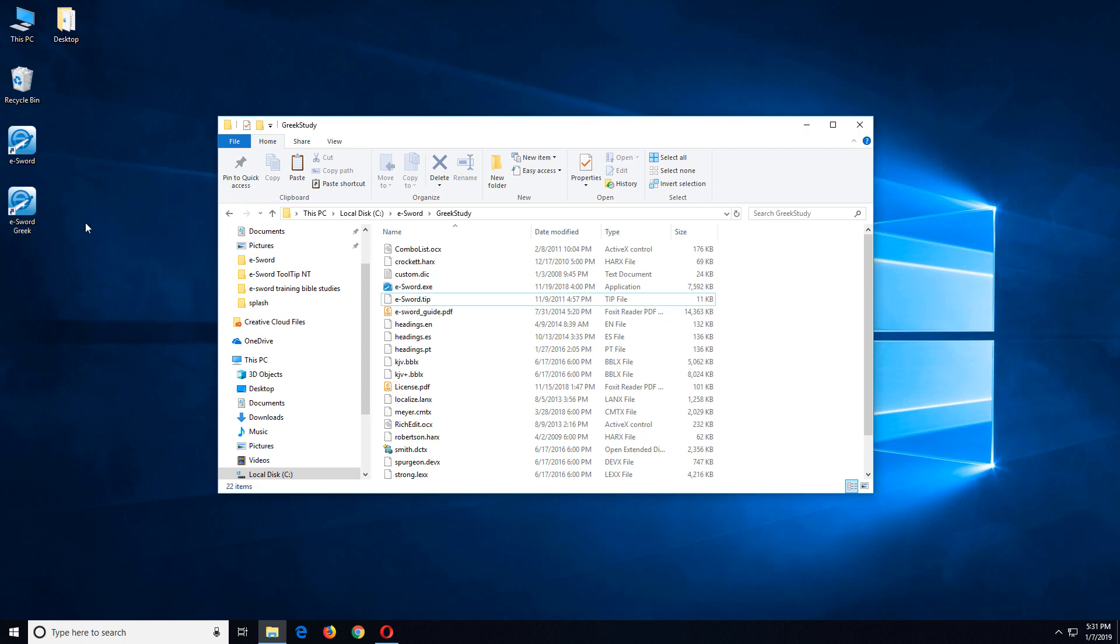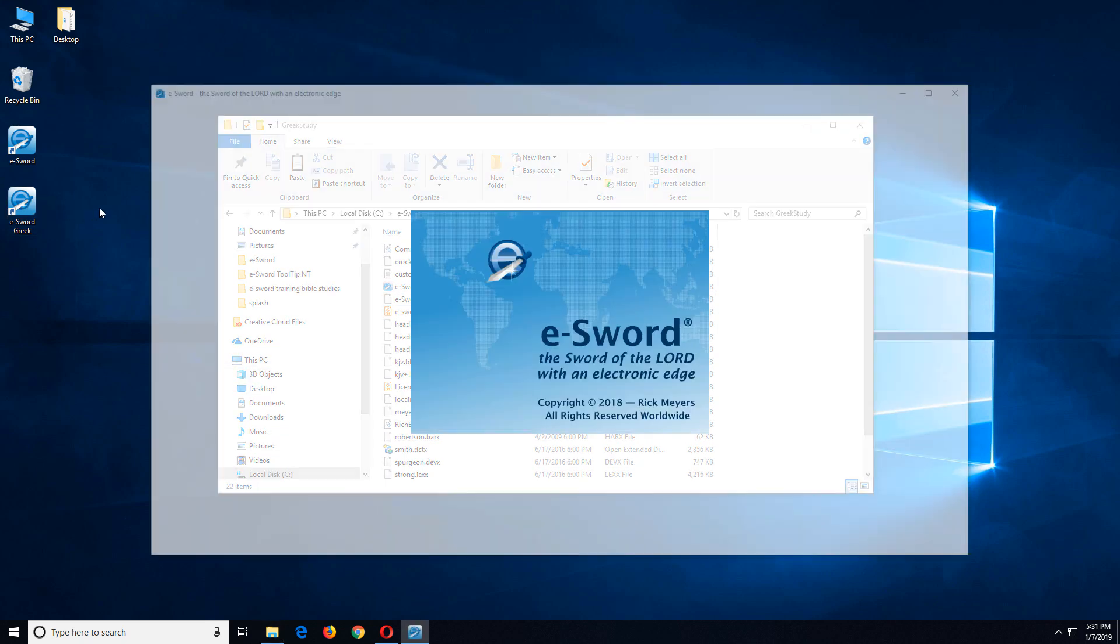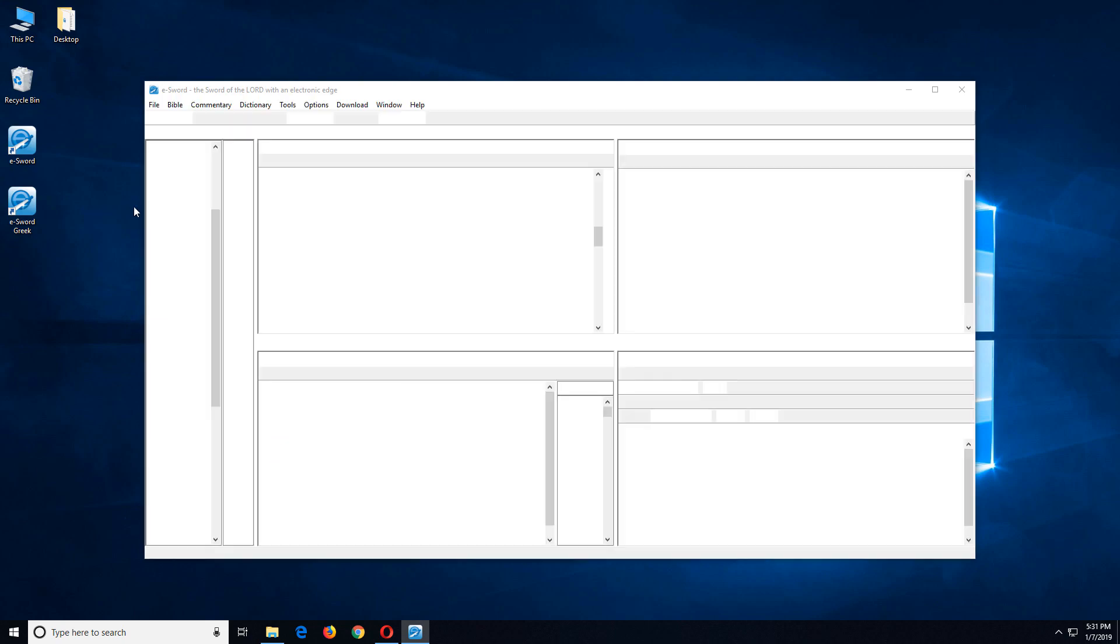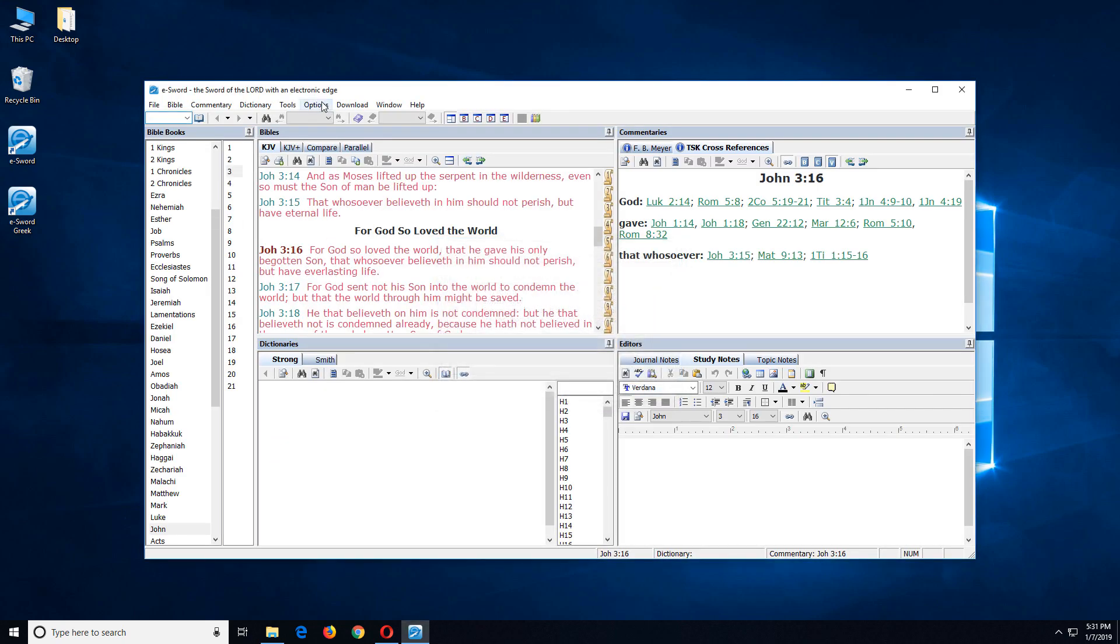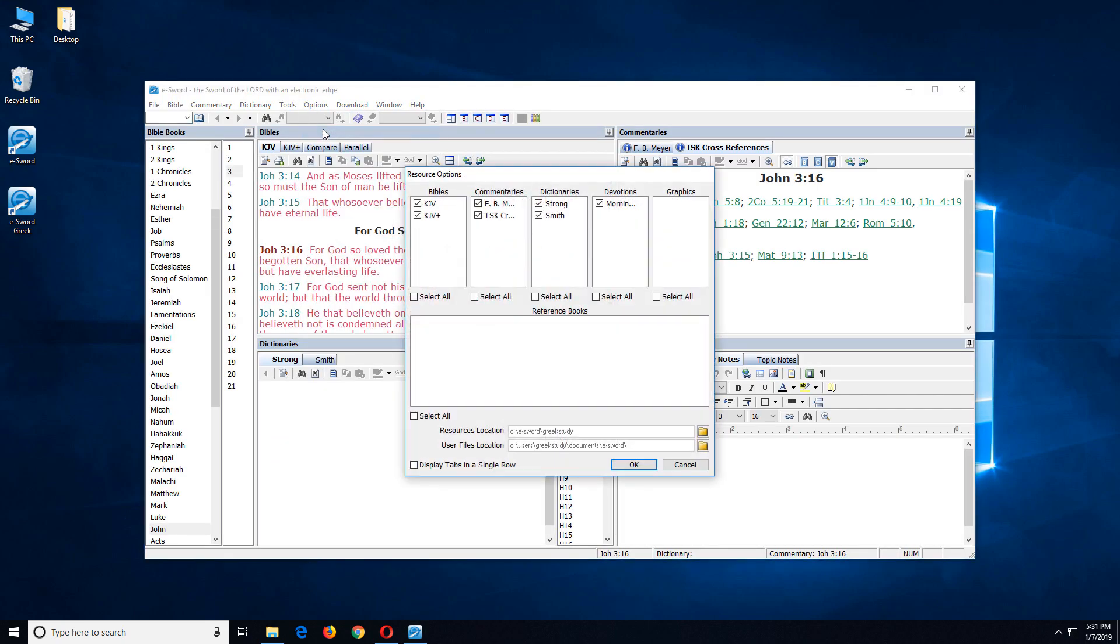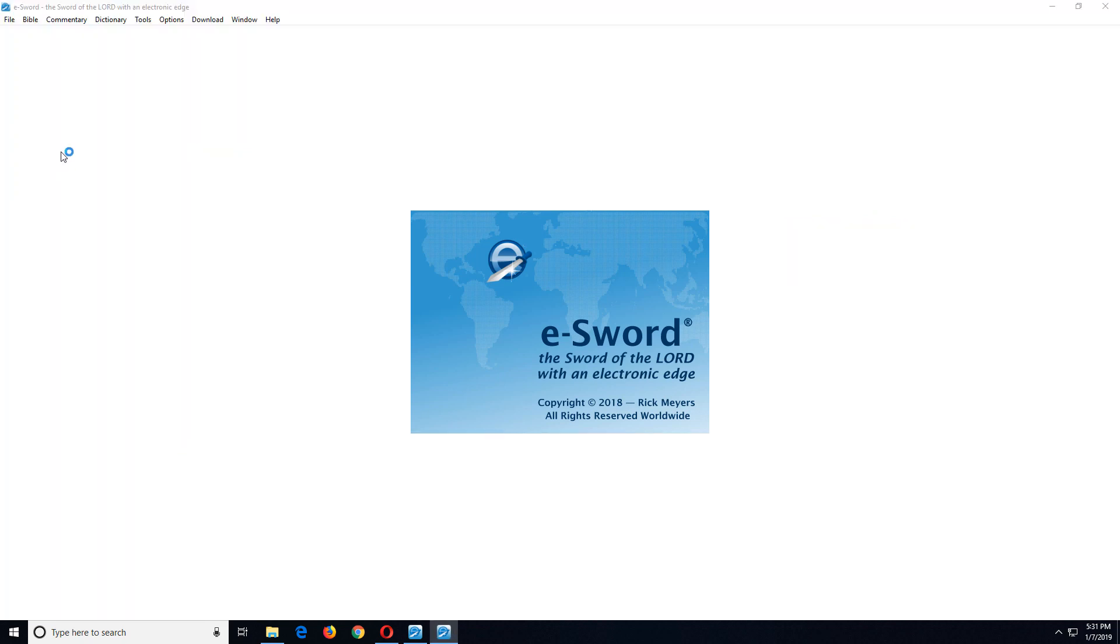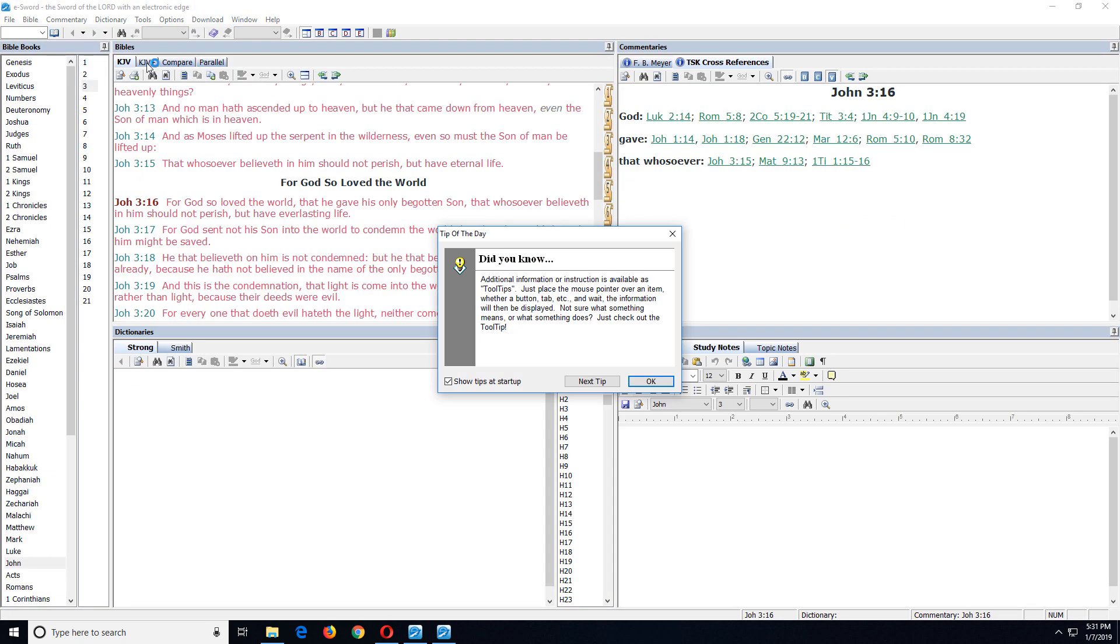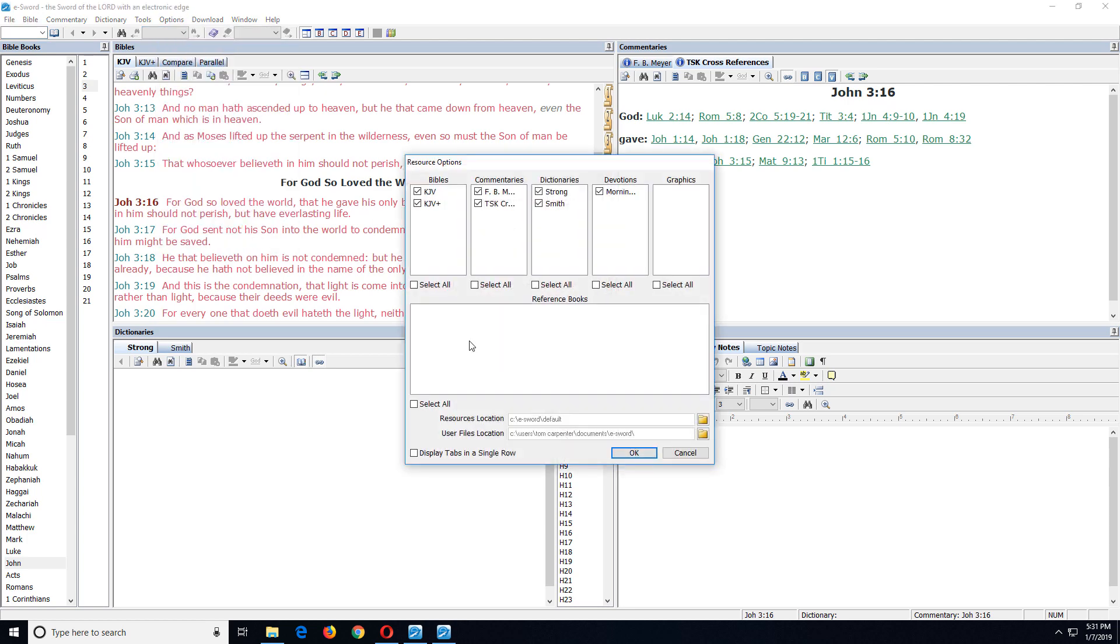Now let's verify that it's actually working. So what I'm going to do is go into this one that runs as a different user and take the final step that I need to take. Option resource. Notice it's pointing to Greek study for this one. Let's run the other one. Options resource. Notice it's pointing to default. Beautiful. I'm getting exactly what I want.